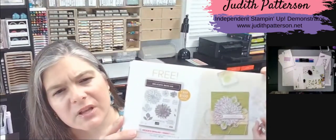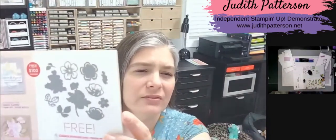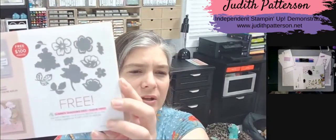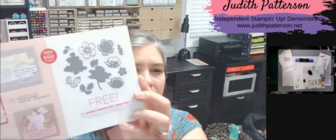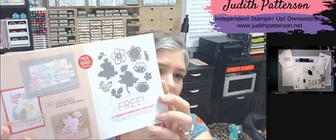There are a couple of products in this catalog that are free with a $100 purchase. There's this Delicate Dahlia set, so pretty, and there's also the Summer Shadows dies. And if you have the Summer Shadows stamp set from the annual catalog, you're going to want to get these dies.